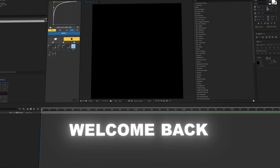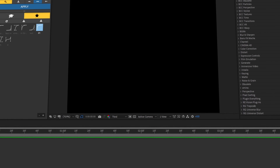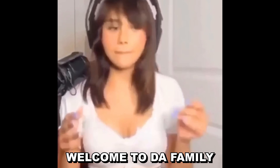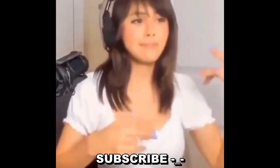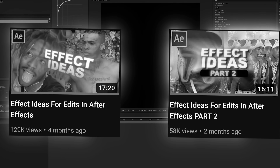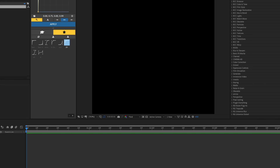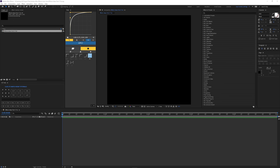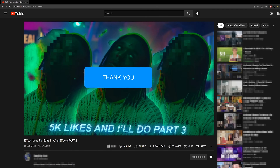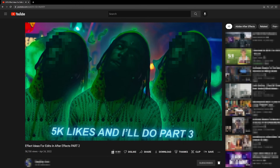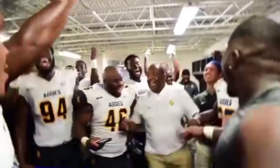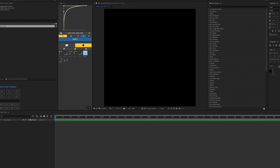Hello ladies and gentlemen, welcome back — or welcome if it's your first time on the channel. So you guys really liked this series. In part two I asked for 5k likes, and we got 6,000 — so you guys want a part three, and here it is: welcome to Effect Ideas part three.